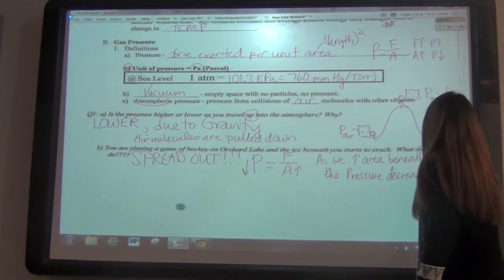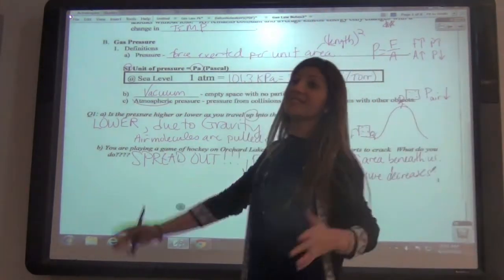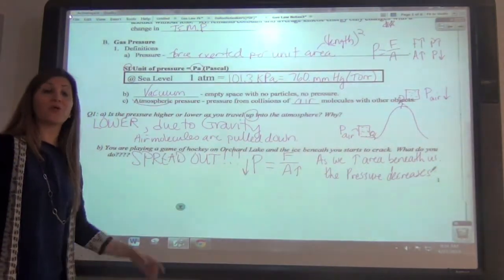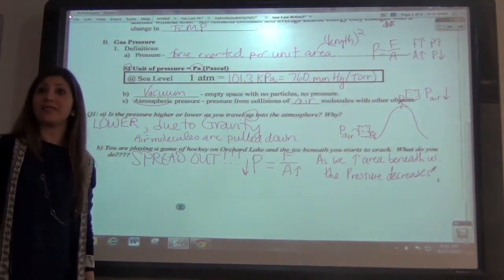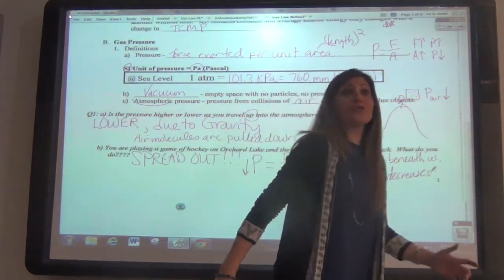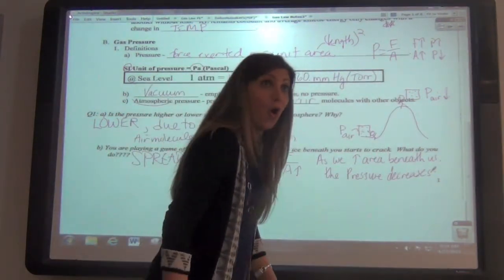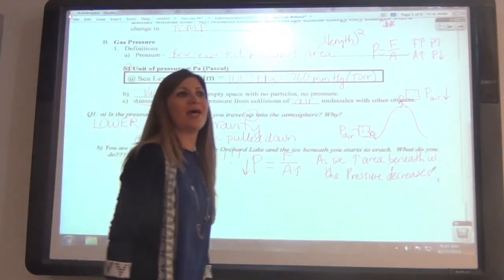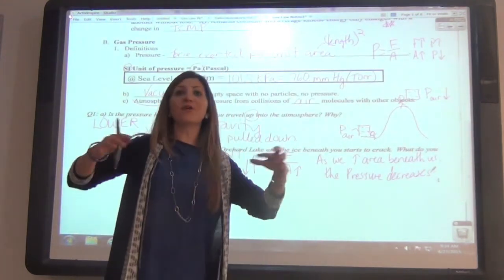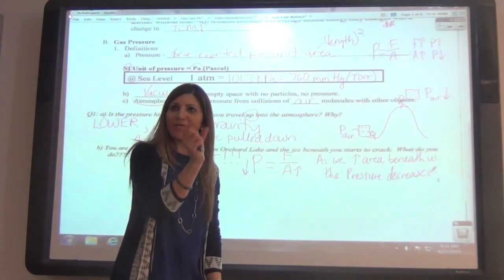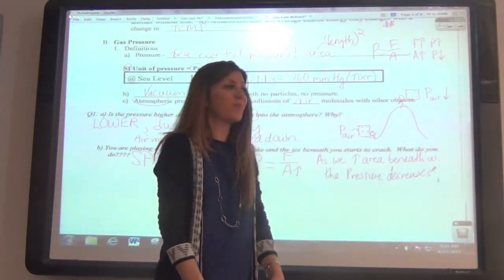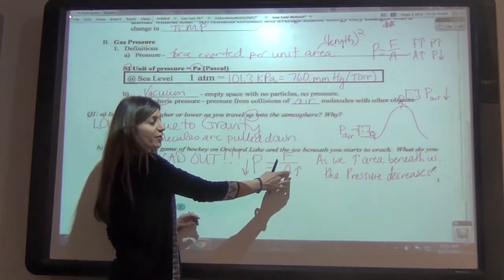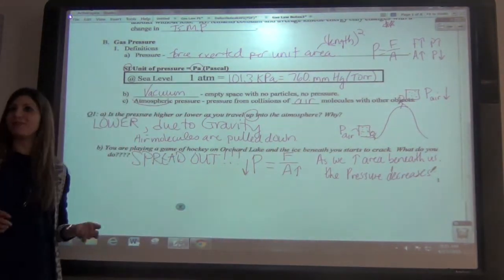How do you get the pressure number to go down? You need to increase the area. As we increase our area beneath us, the pressure decreases. If you try to run on skates and push off on one toe, all of your force is concentrated in one tiny little place. Your area is decreased, so your pressure actually increases — and that makes it even worse.